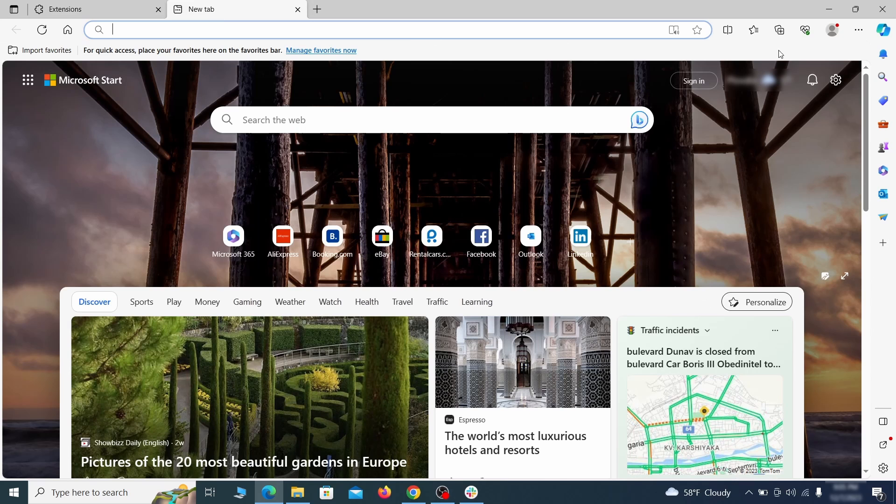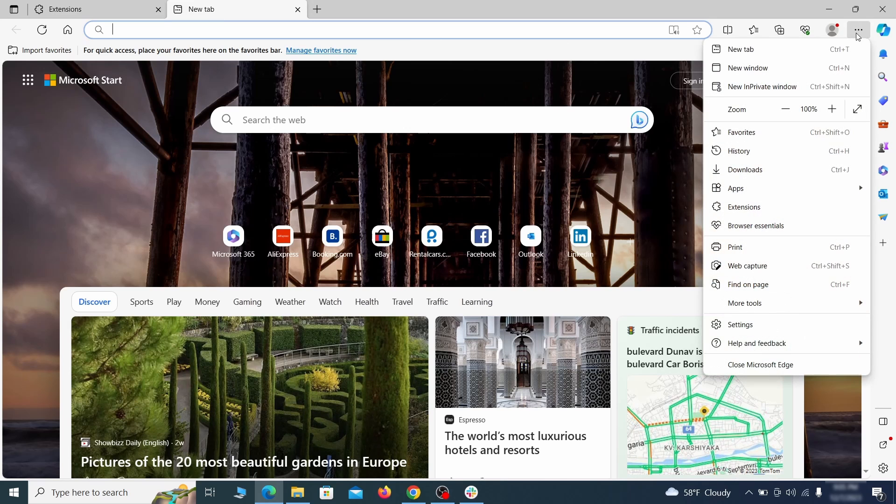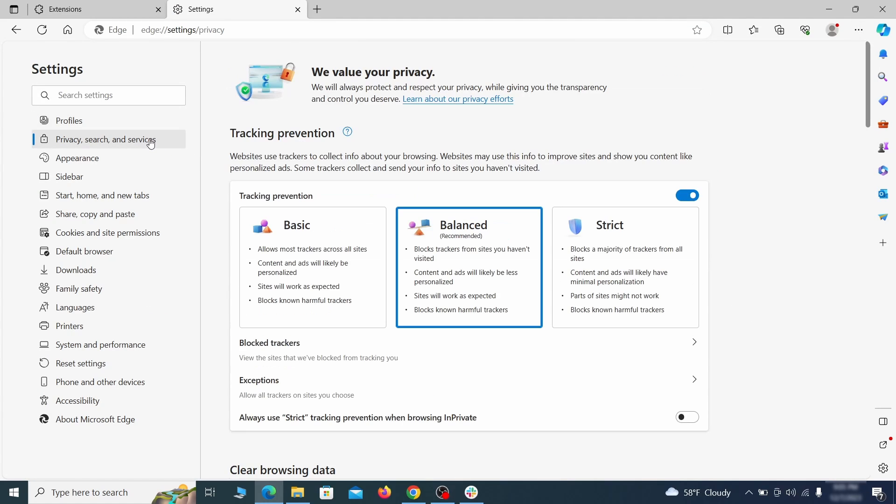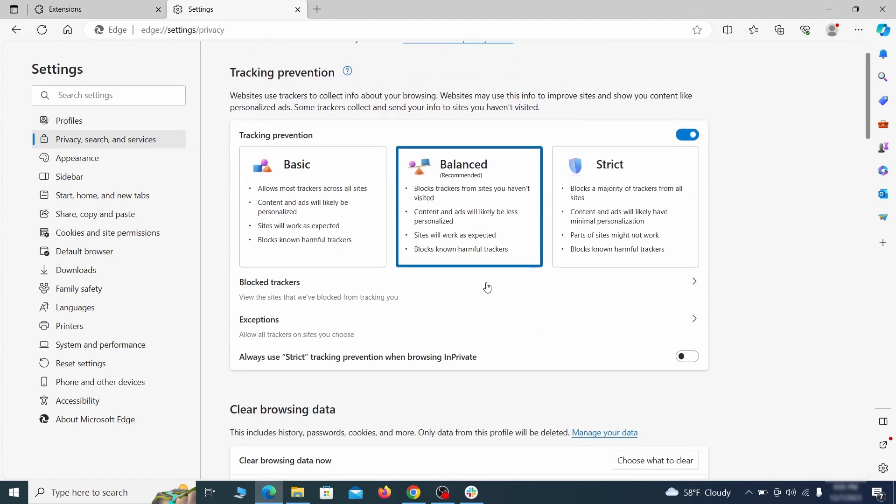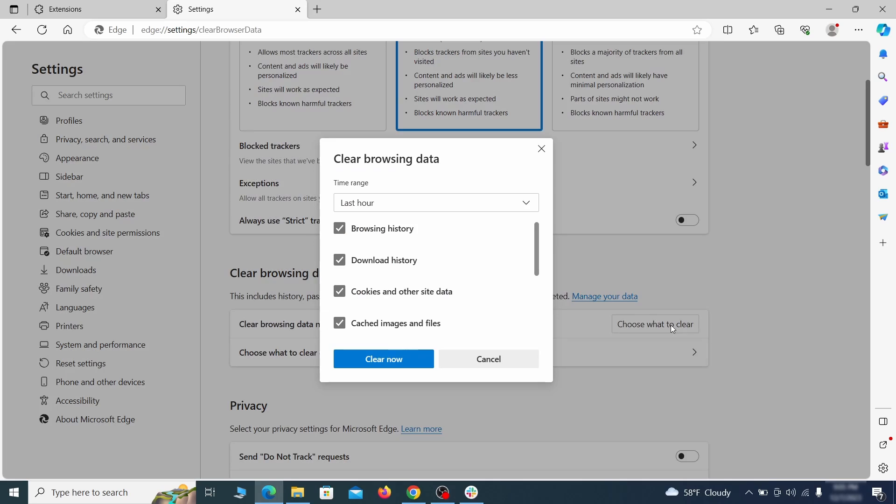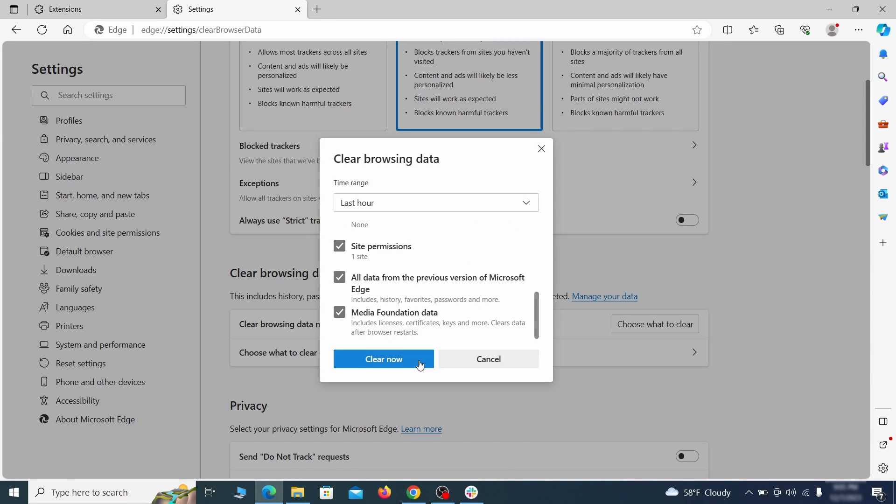Then open the Edge menu again and click on settings. First, go to the privacy tab. Click on choose what to clear under clear browser data. Leave only passwords unchecked and then click on clear now.